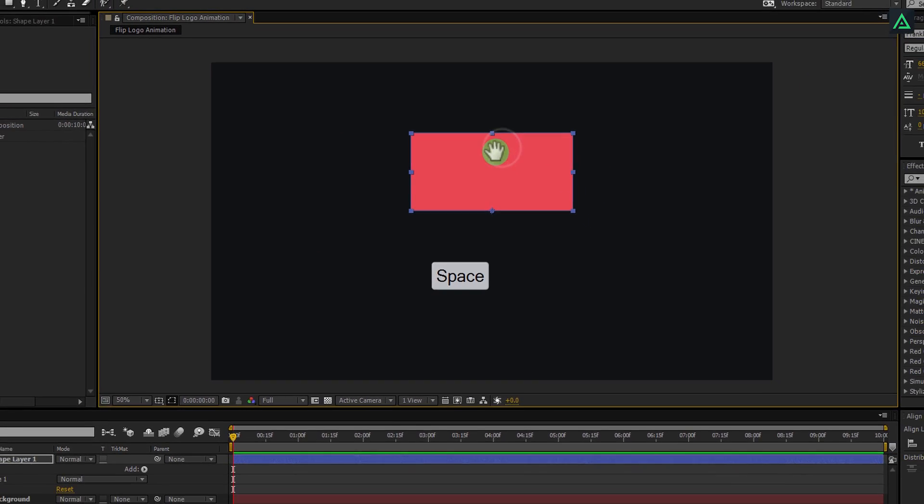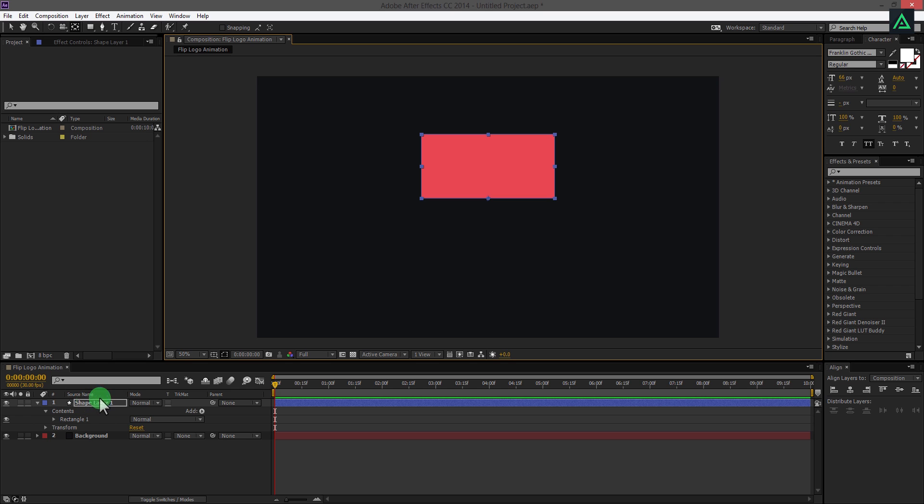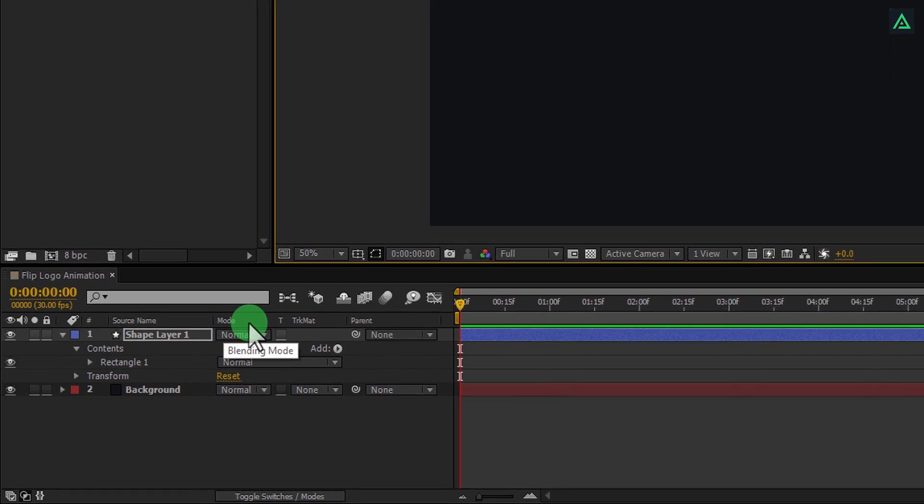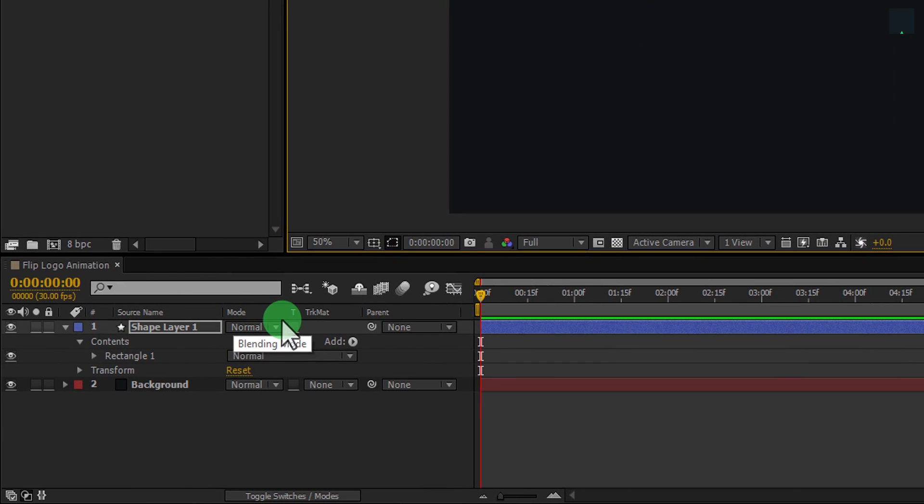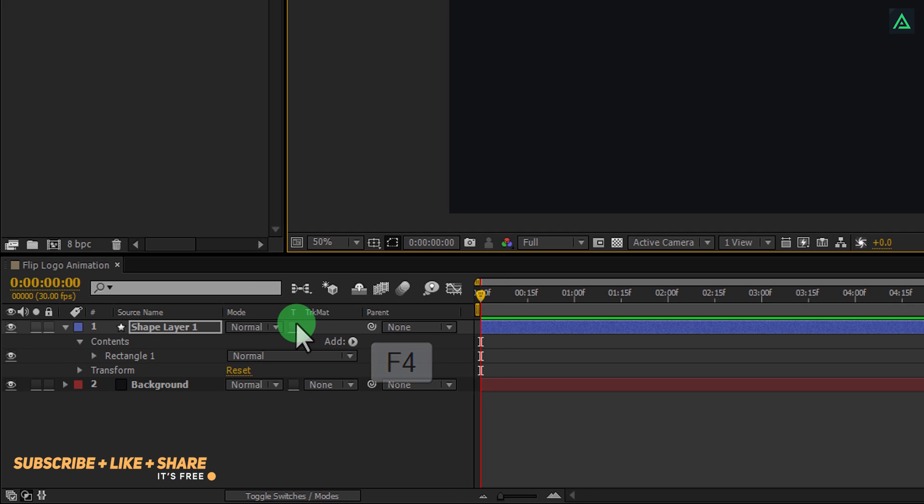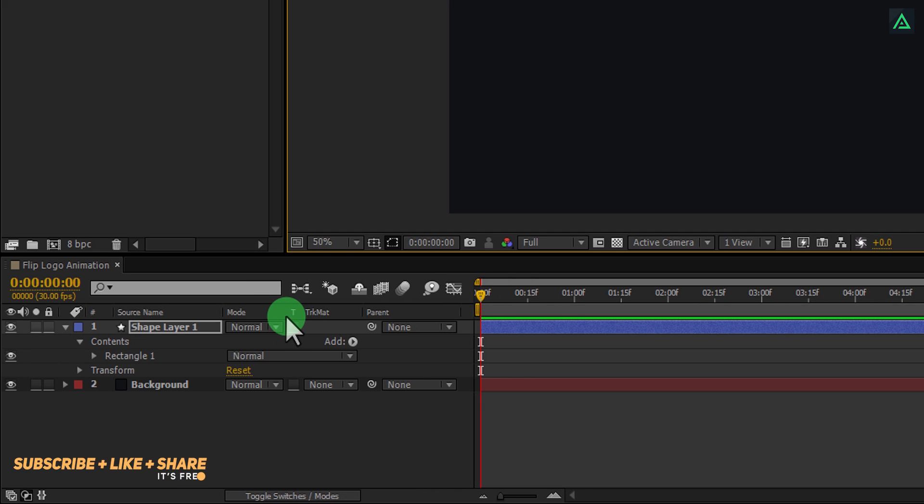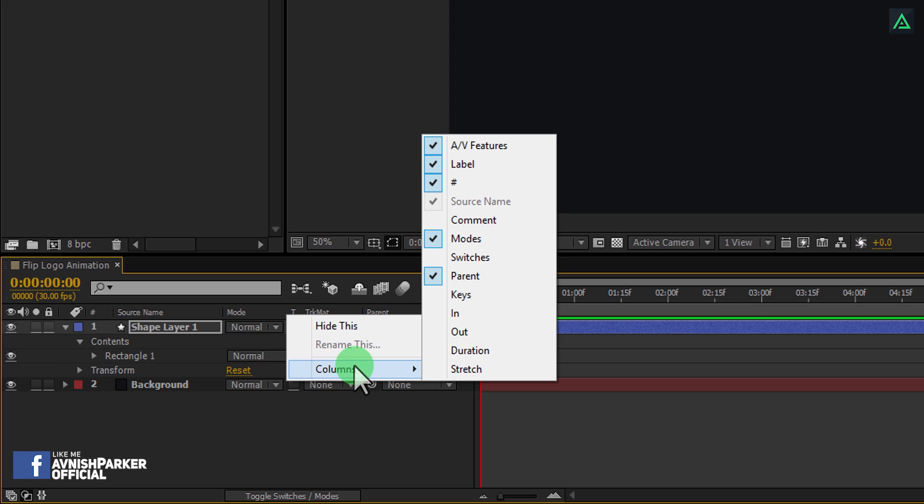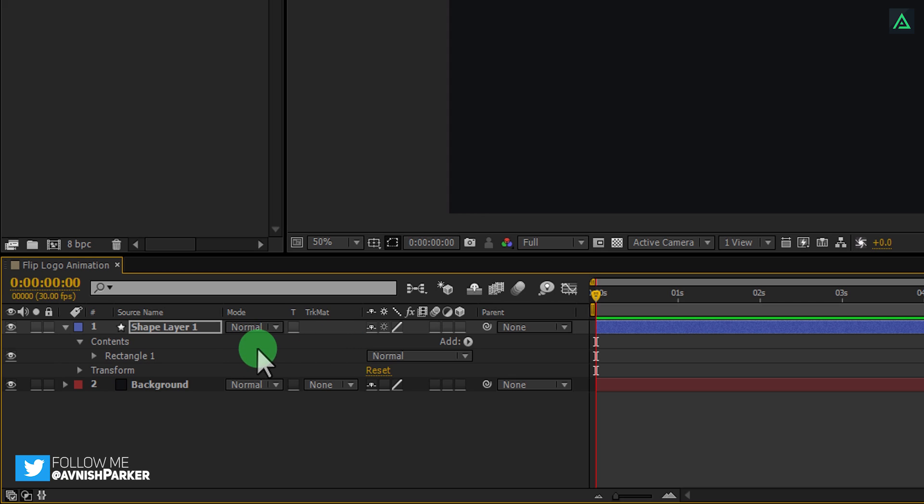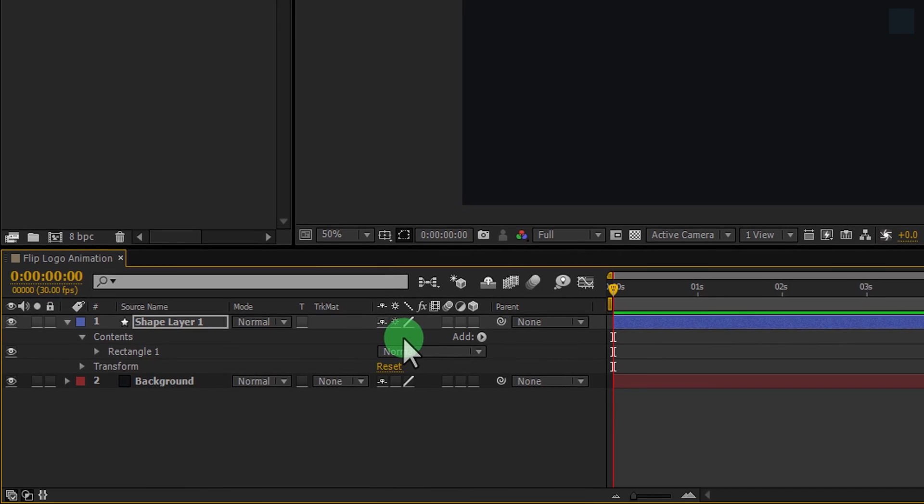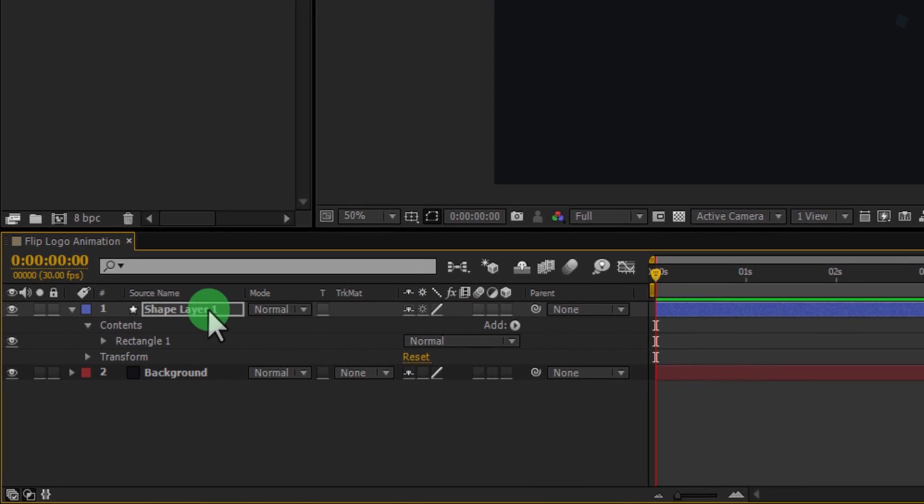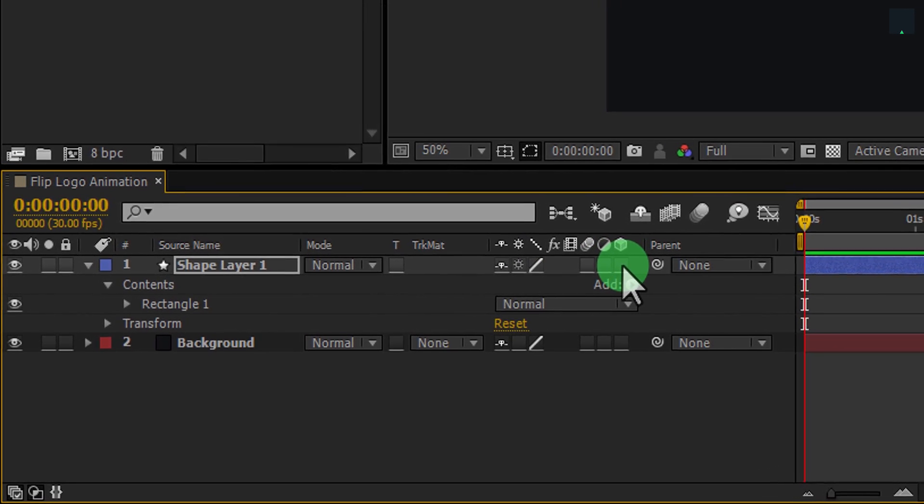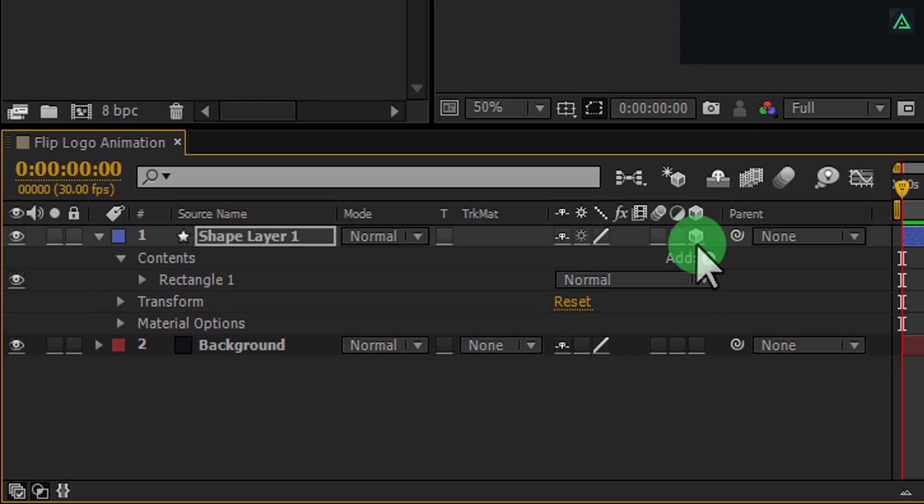Now, we need to make this shape layer a 3D layer. For this, we need to toggle switches. You can toggle it by pressing F4 key. But in this tutorial we also need this track matte option. So let's click here, and in the column section, select switches. And we have both switches and mode section here. Now, click here to make your layer a 3D layer. Let's rename this layer as page first.